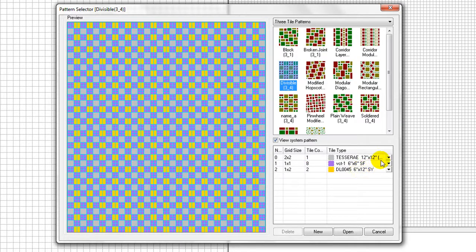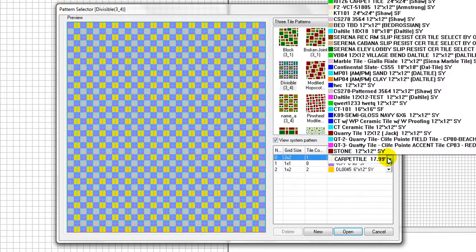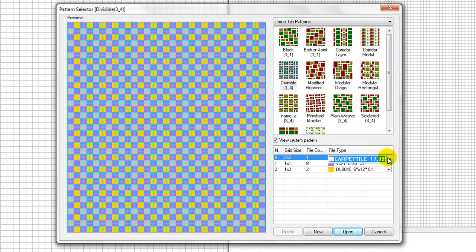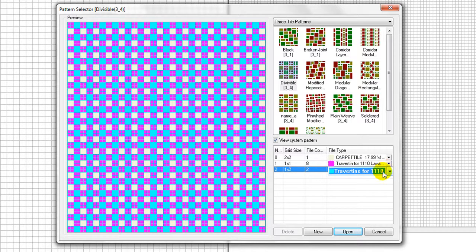One may select an existing tile pattern and click the Edit button, then make changes and save as a new tile pattern. Or in this example, click on New button to create a new tile pattern from scratch.